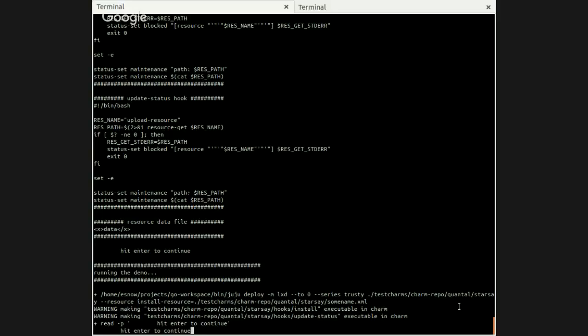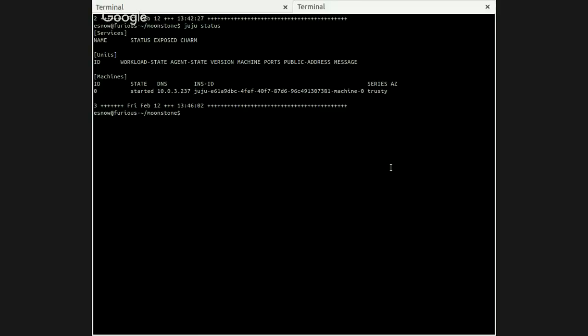So just to clarify for everyone, install-resource - that's the name of the resource, right? That's not a special keyword or anything? Exactly. So now the deploy has been issued. Let's just run status real quick and see where we're at with that.